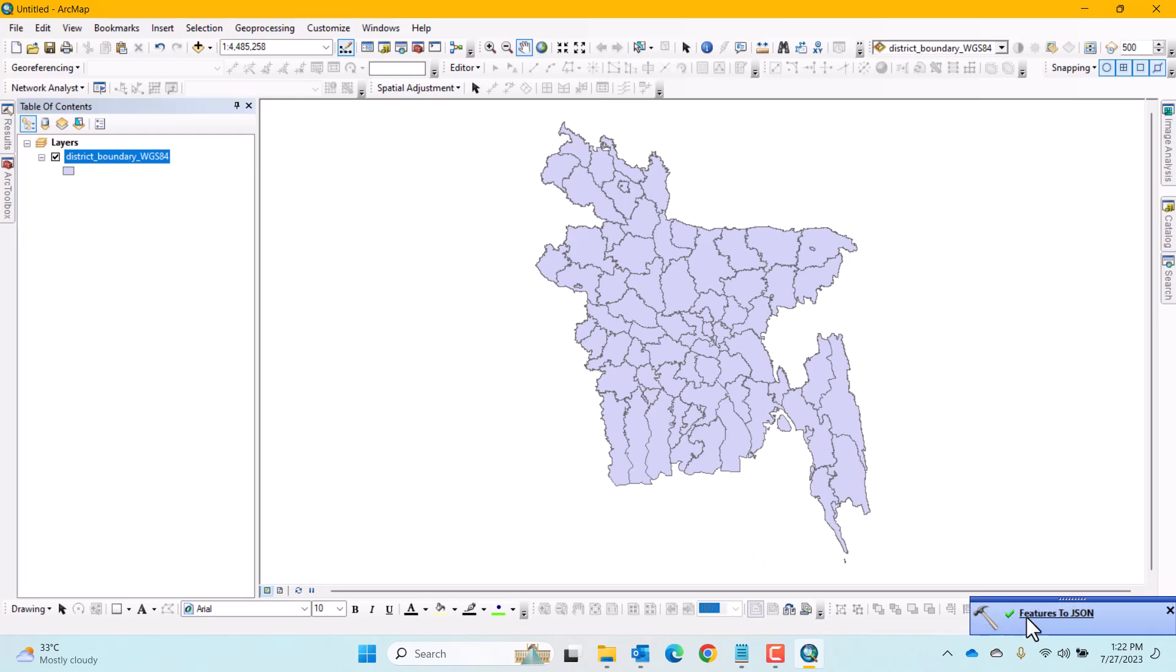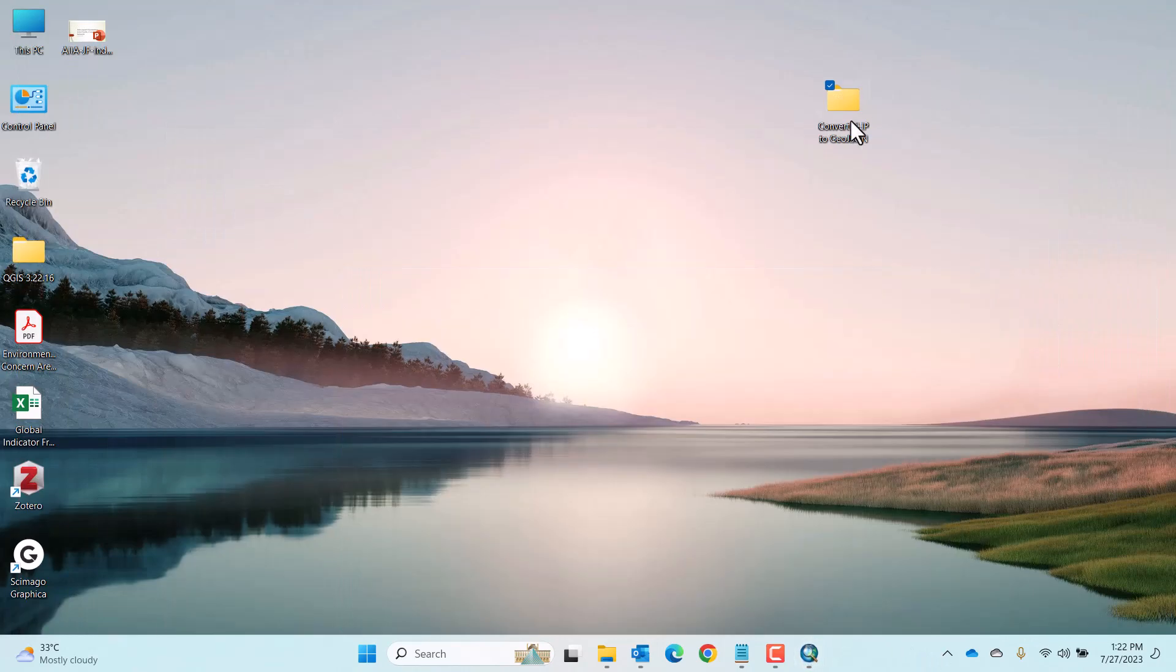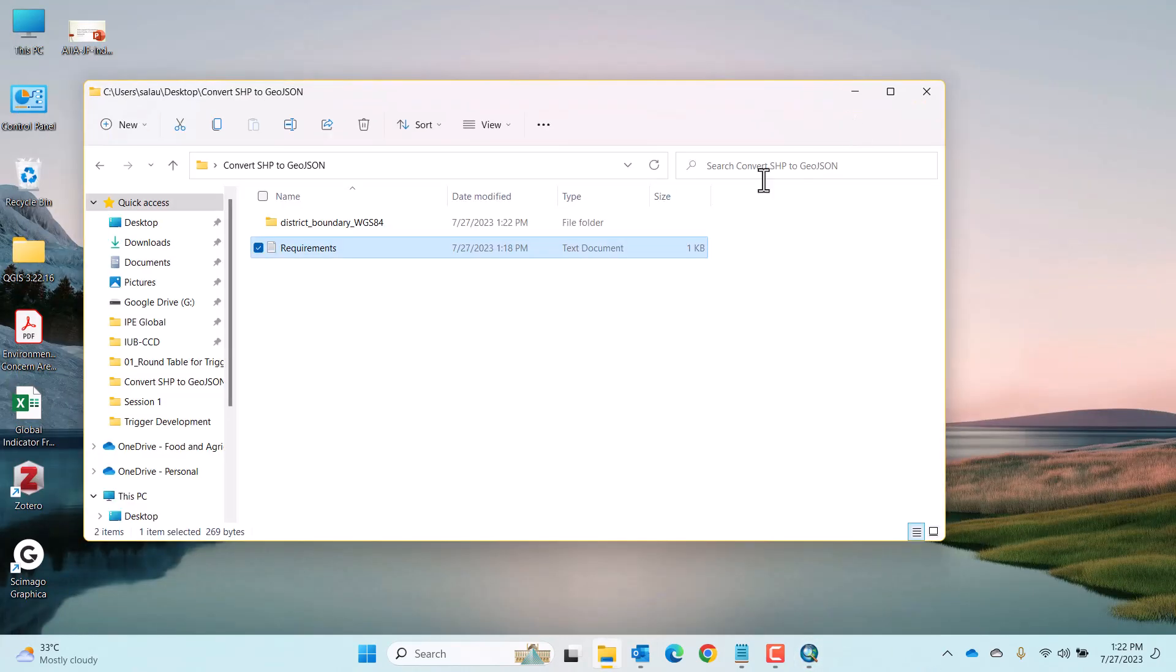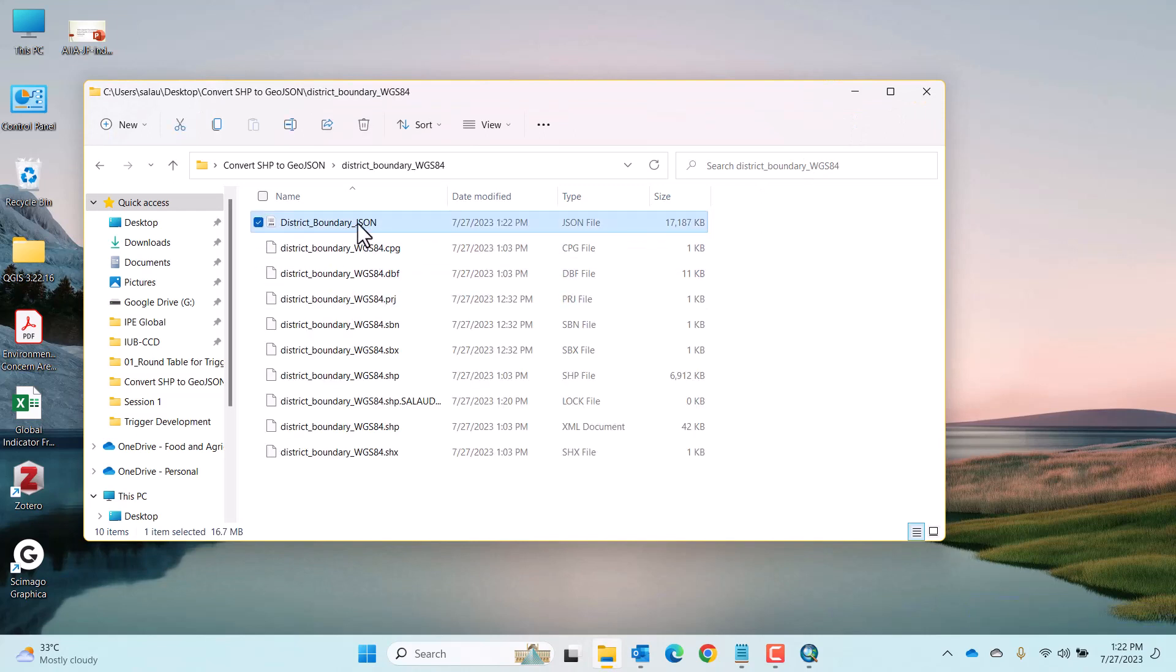OK. It has finished processing. Let us go to the folder where we saved it and see whether it has been done or not. Here you can see the file District Boundary JSON.